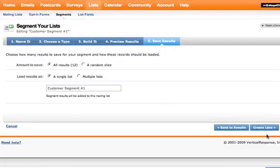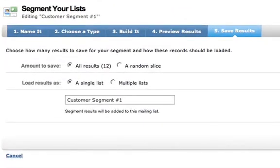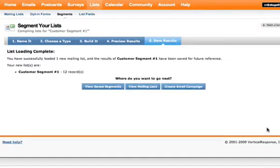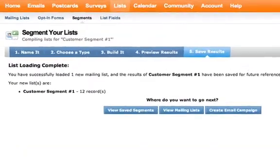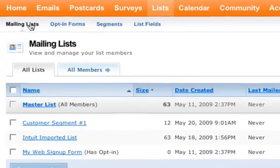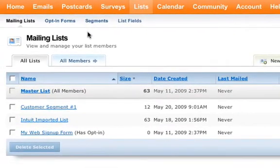Here you can give your list a new name and then click Create Lists. Now your new list segment will be viewable from the Mailing List section and available for use in any email you send out.